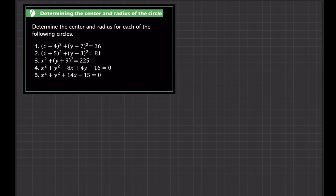Determine the center and radius for each of the following circles. Determining the center and radius of a circle is fairly easy, especially when the equation is written in standard form, because when an equation is written in standard form, basically all the information about the center and radius is already there. So what we need is the equation in standard form.